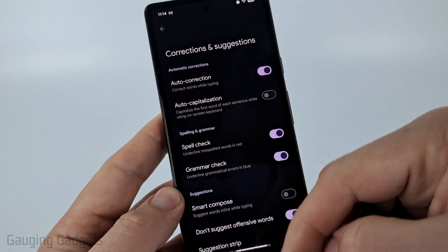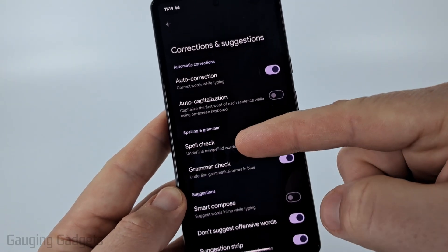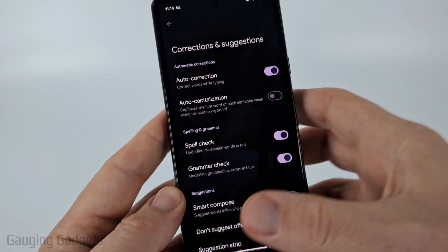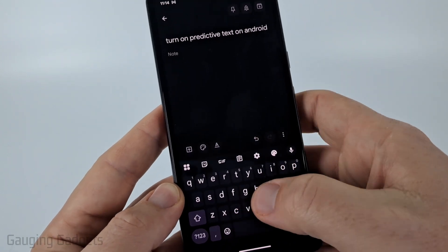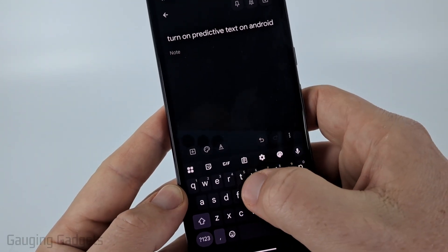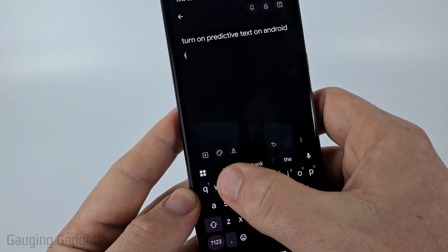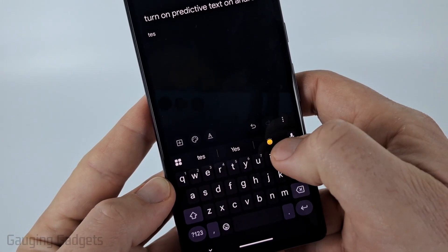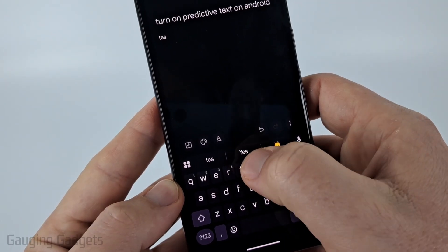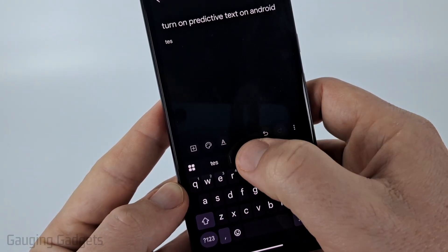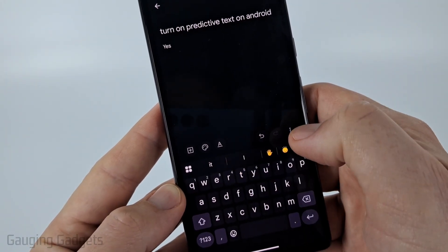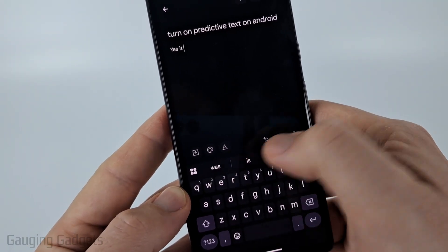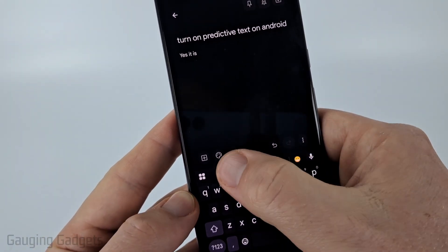Go through the settings and enable what you want. Then when you go back to your keyboard you can see that it'll start predicting what you want, and you can start selecting the suggestions and typing based on what it's predicting.